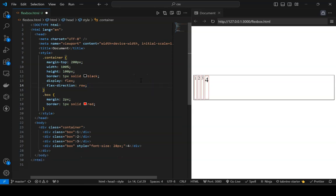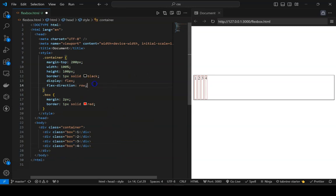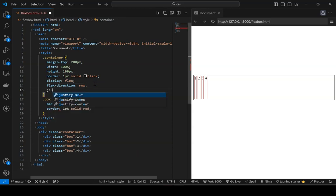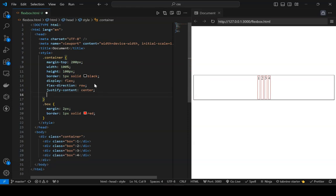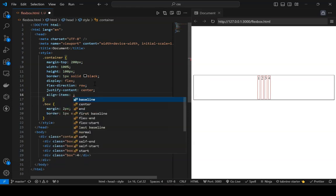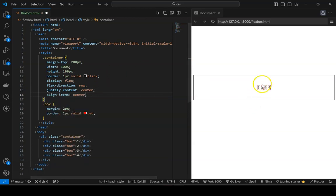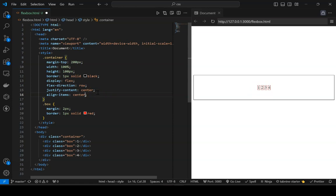A useful trick: to centrally align an element inside a parent, simply set 'justify-content: center' and 'align-items: center'. That will always centrally align a set of elements inside a parent container.